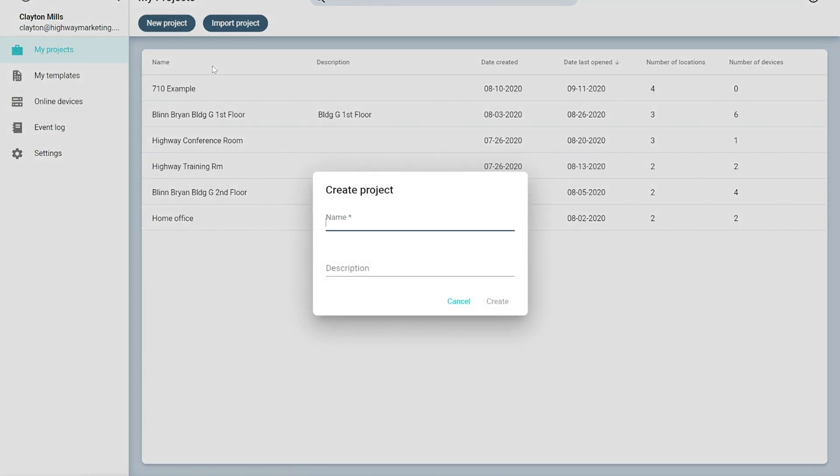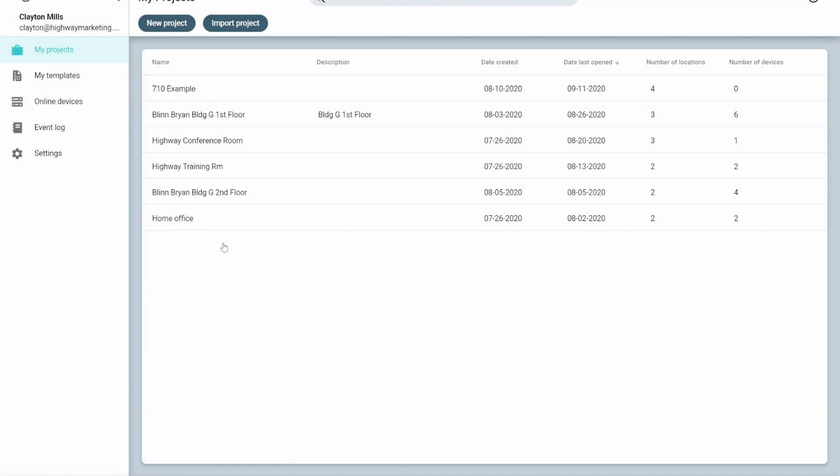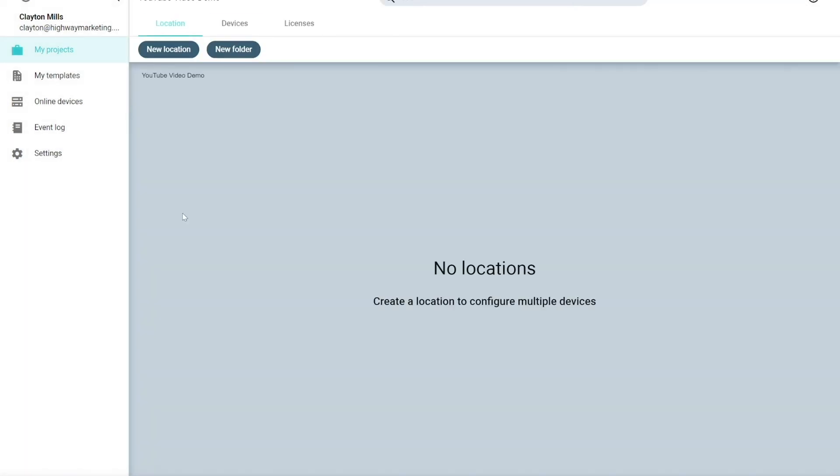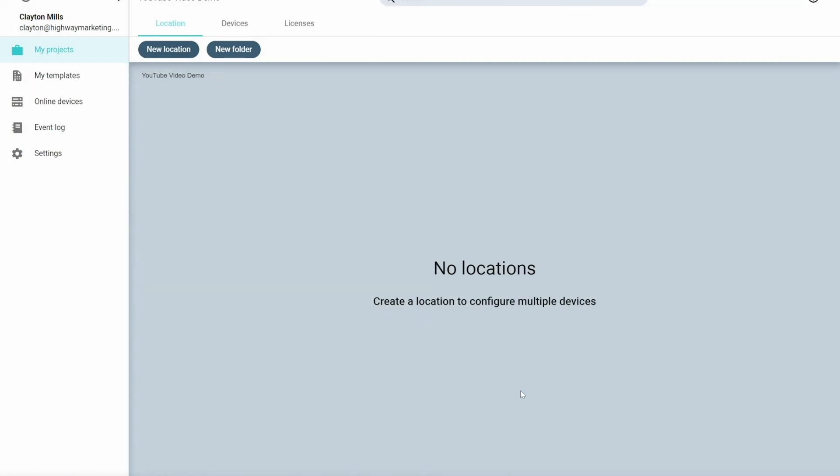Wes, what do you think we should call this one? Okay, YouTube video. That's a good idea. I'm going to create that and then I'm going to create a location. Any ideas for a name for a location, Wes? Office numero uno. Yeah, that's a good idea. Okay, now that we're creating this location, we'll be able to begin configuring the hardware devices within the software.